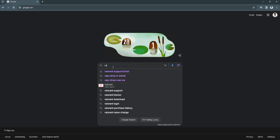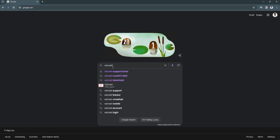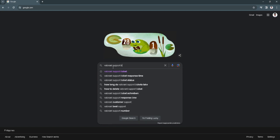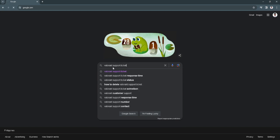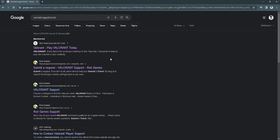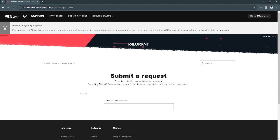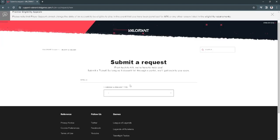Simply search for Valorant support ticket. What we're going to do right now is submit a request. Select the second link. We're going to submit a request to change our account server region.